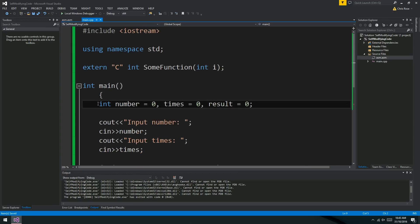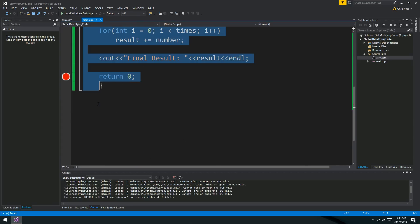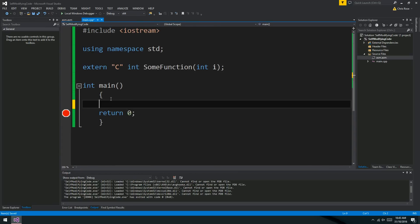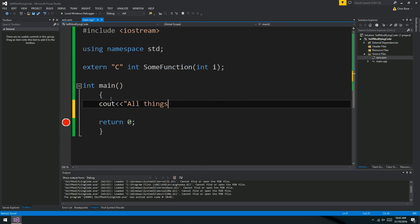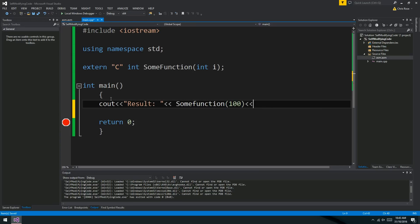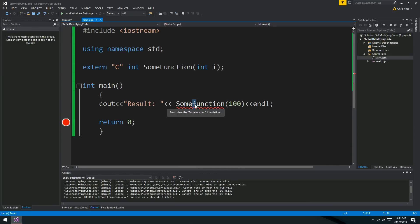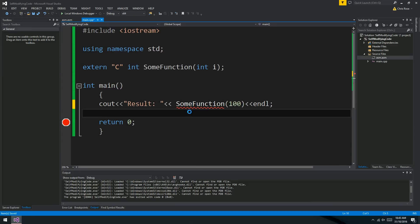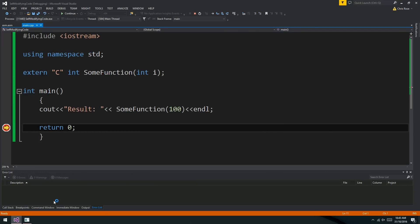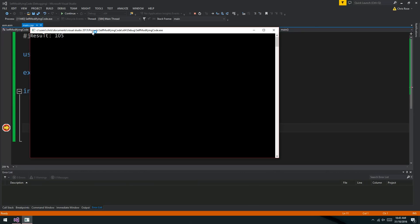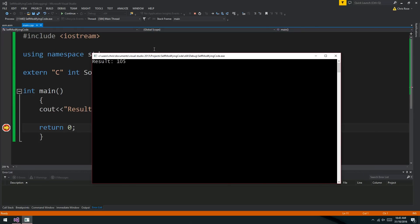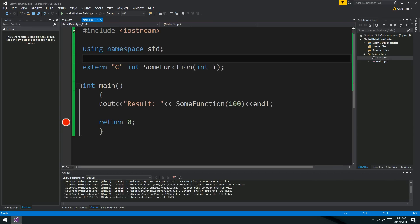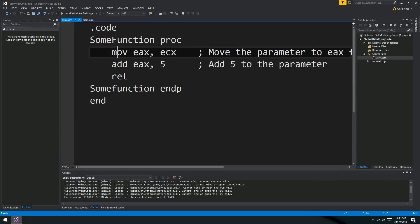So if I run this function and pass the parameter, say, 100 to it, we should get 105. So that's not confusing. We haven't modified any code.